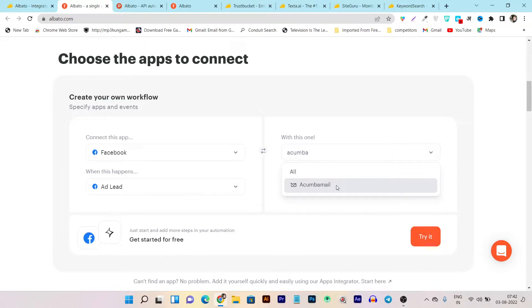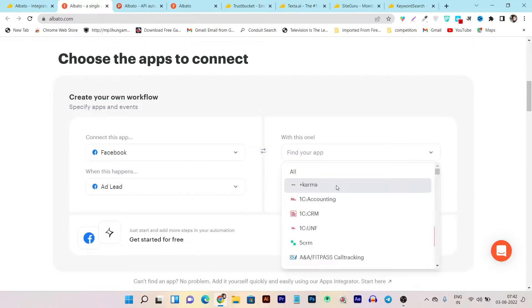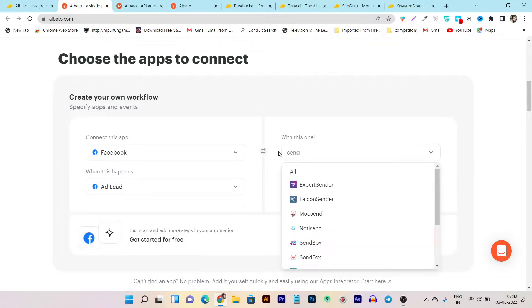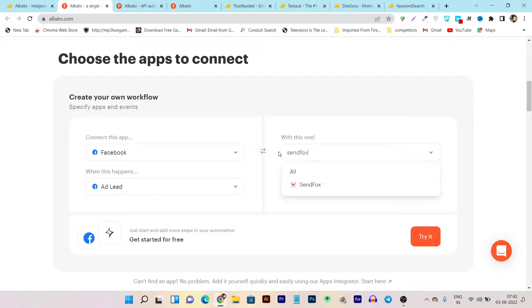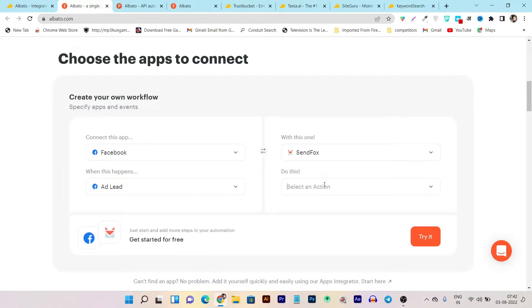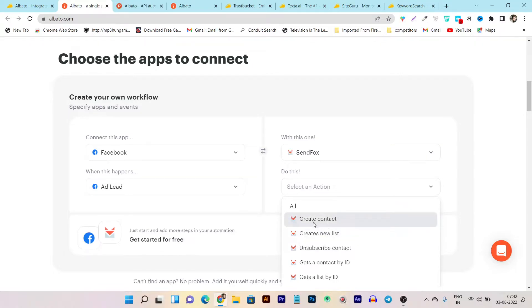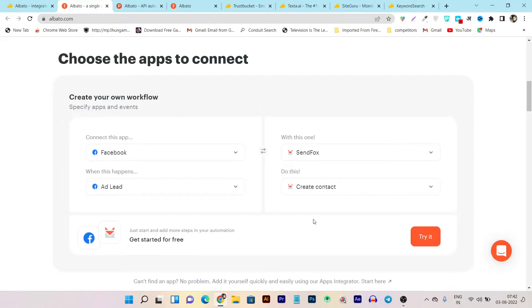But suppose you have ActiveCampaign. You can see they have ActiveCampaign. And you have any more other than this like GetResponse. You can see it has GetResponse. And suppose you only have SendInBlue. So just search SendInBlue. You can see it has also SendInBlue. Now what I want to do, I want to add this lead as soon as it gets from my Facebook ads to the list. So I want to do this to create contact in my list.